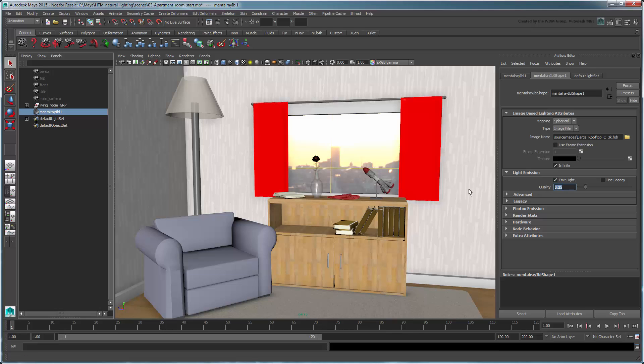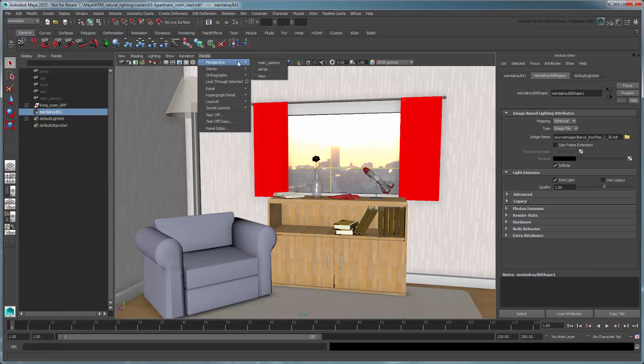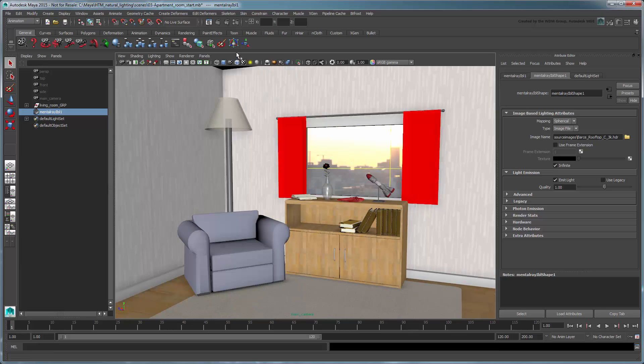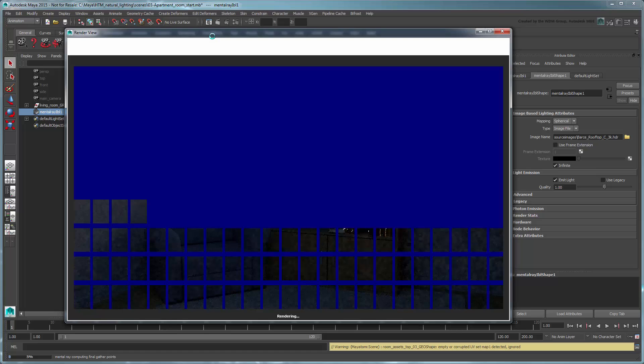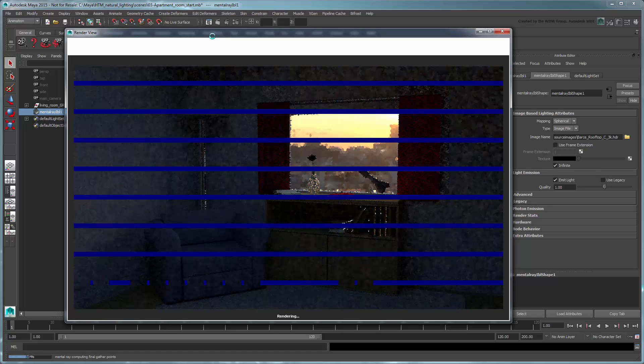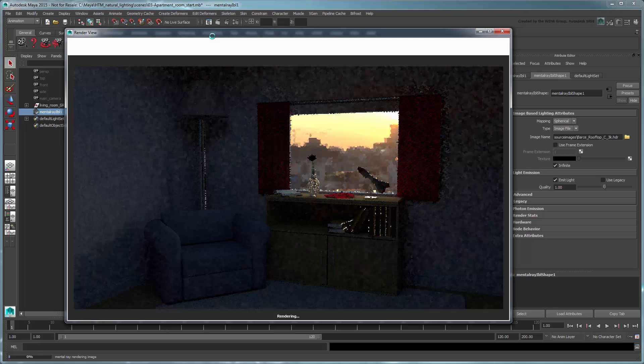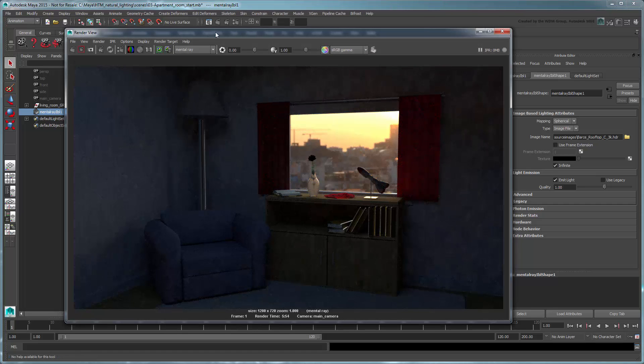Increase quality to 1. Switch to the main camera and render the scene. The HDR image mapped to the incandescence channel of the IBL projection sphere emits light rays that illuminate the room via Final Gathering. However, looking at our render, it may not be enough since the scene is still quite dark.